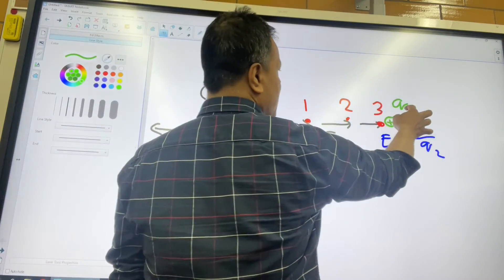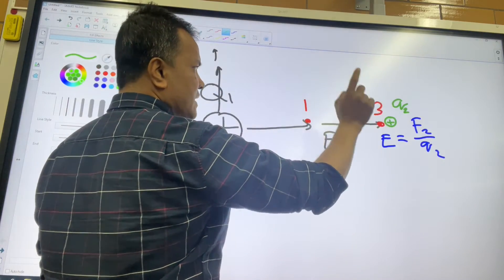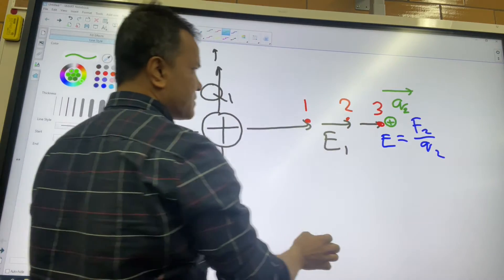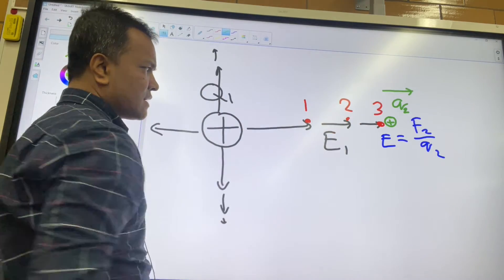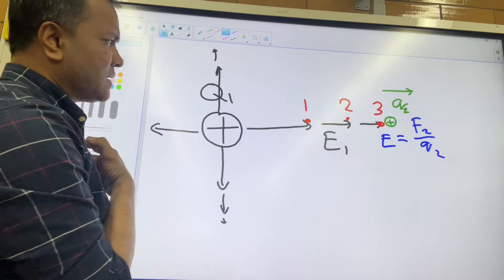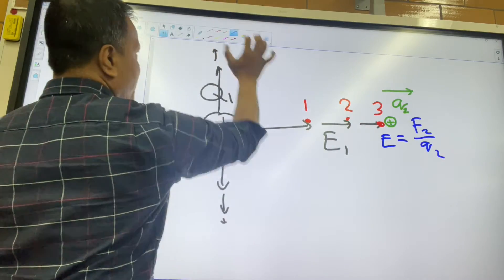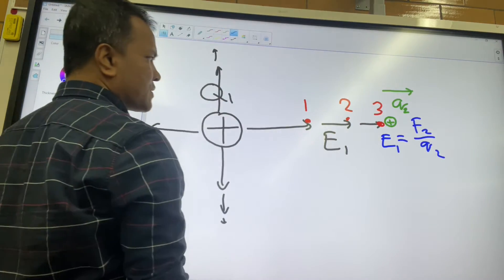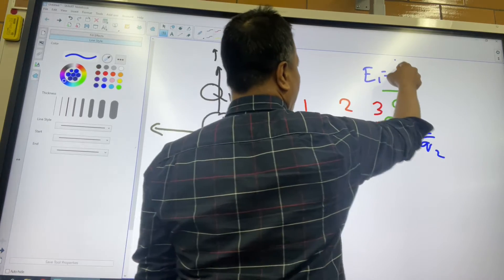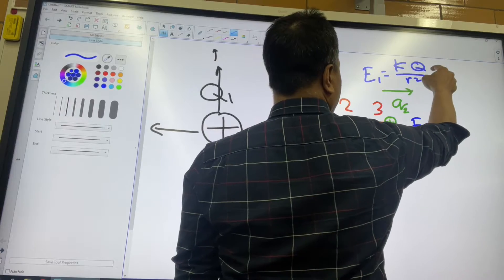Q2 will have a force vector, and the force coming from Q2 would be in the same direction as E1. So this is the main idea, and this is the equation to find E1.